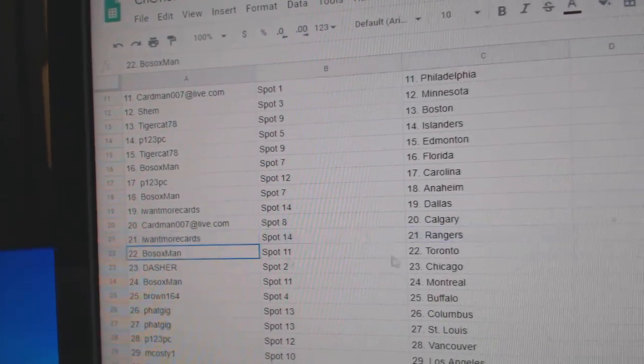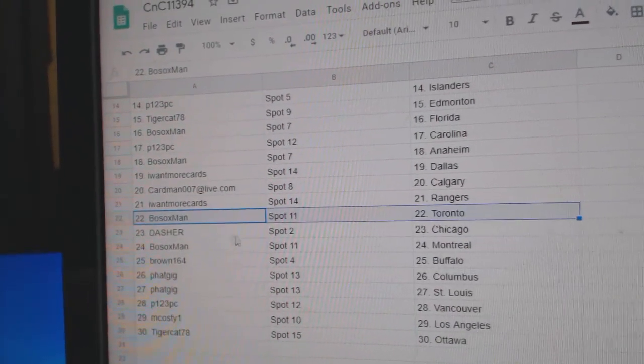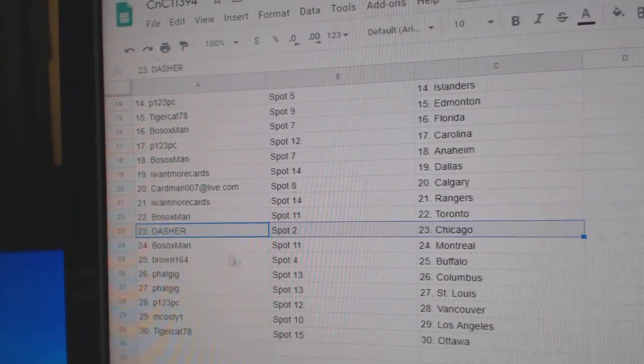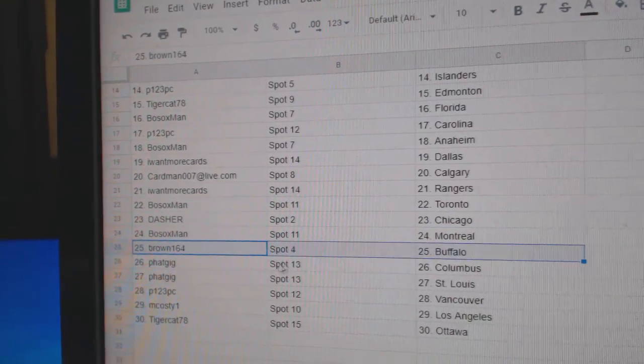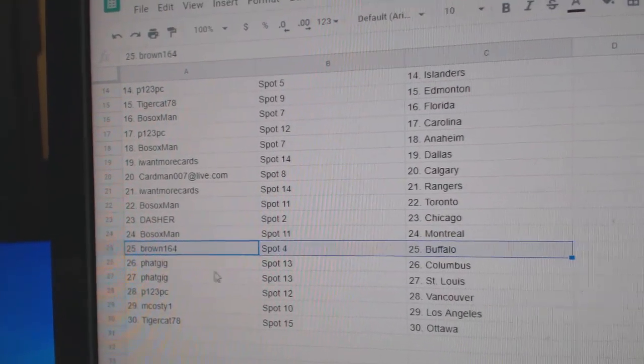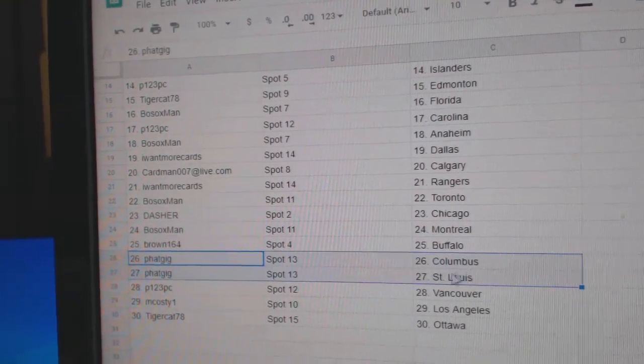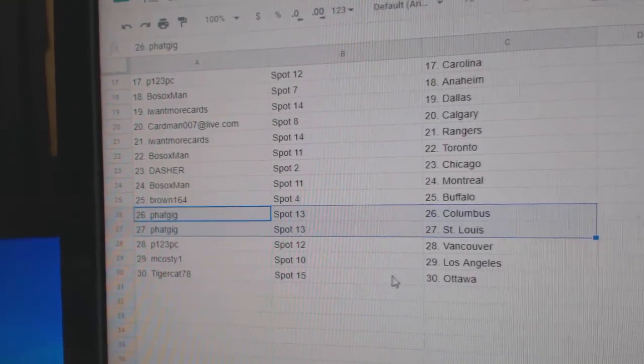I want more, Rangers. Bo Sox, Toronto. Dasher, Chicago. Bo Sox, Montreal. Brown's got Buffalo. Fat Giggs got Columbus.